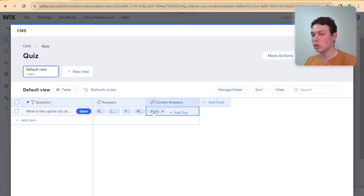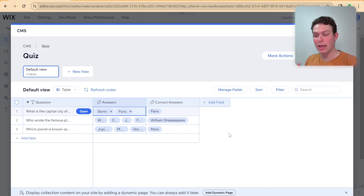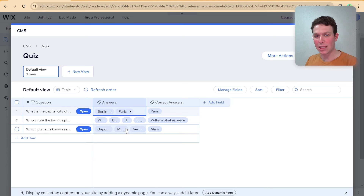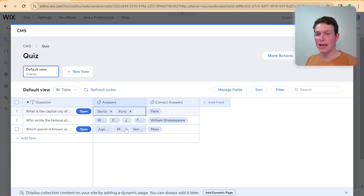I've gone ahead and added a few more questions to the quiz. This is really all we need to set up the quiz collection: a question field, an answers/options field, and a correct answers field. I've created varying numbers of answers per question — some with two, some with three — so we can see what that looks like on the website interface.